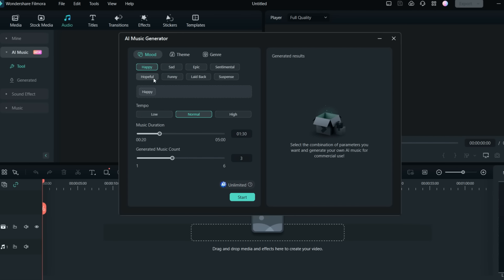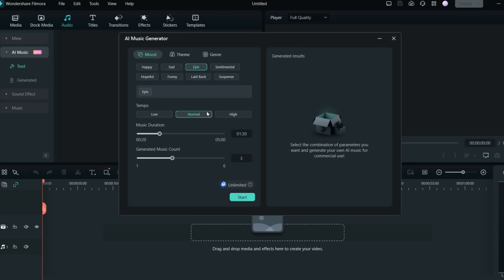Once you click Start, you'll have many different moods available. On the screen you can see there are moods, themes, and genres. First, let's go by mood. Your video can be happy, sad, epic, or many other options. I'll go for 'Epic.' Once you select your mood, you can set the tempo — it can be low, normal, or high. I'll set it to normal.